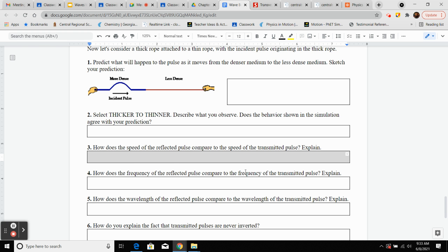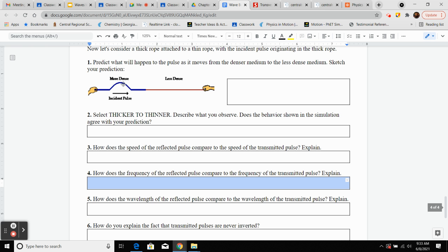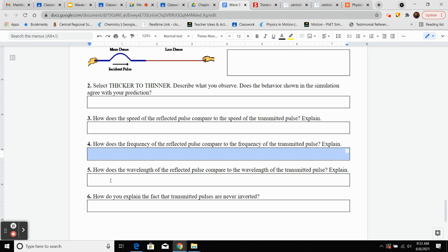Number four — how does the frequency of the reflected pulse compare to the frequency of the transmitted pulse? Same as case three number four: the frequency is going to be the same. The particles vibrating in one medium cause the other to vibrate at the same frequency, so the frequency will be the same.